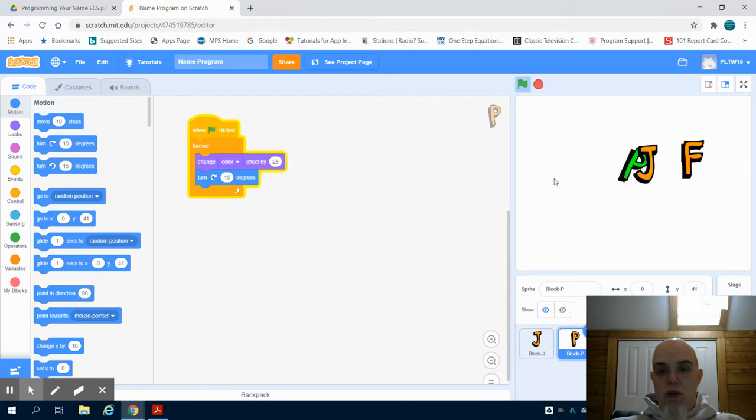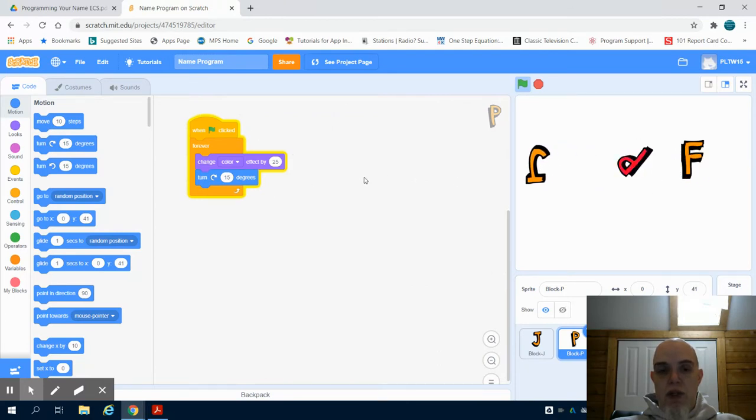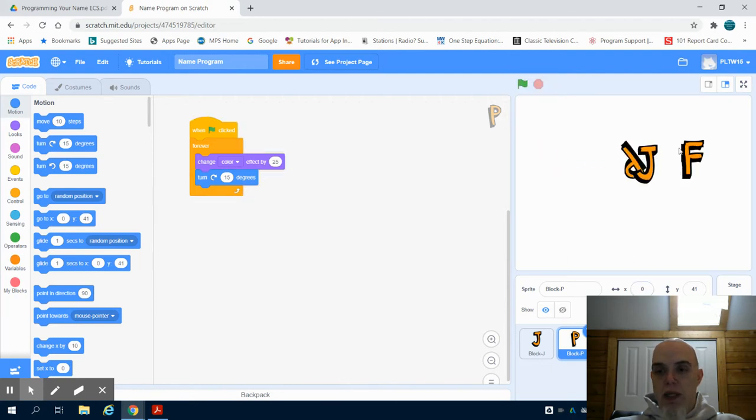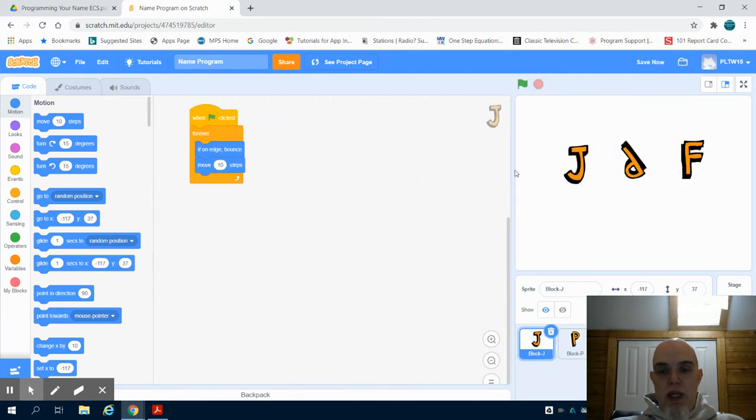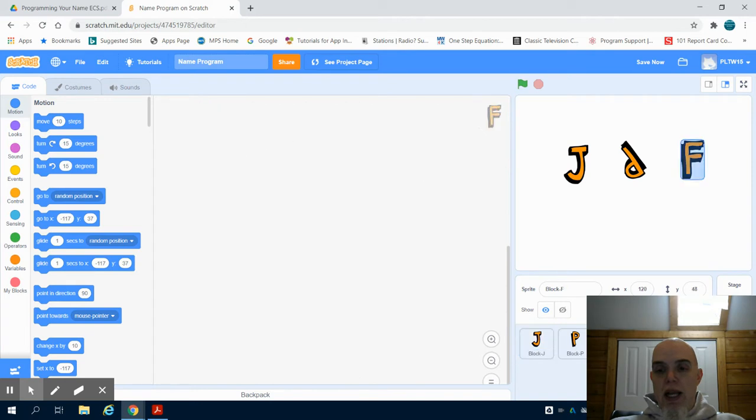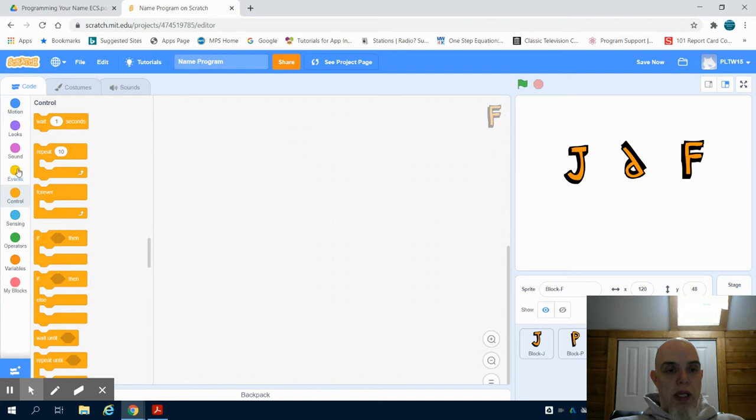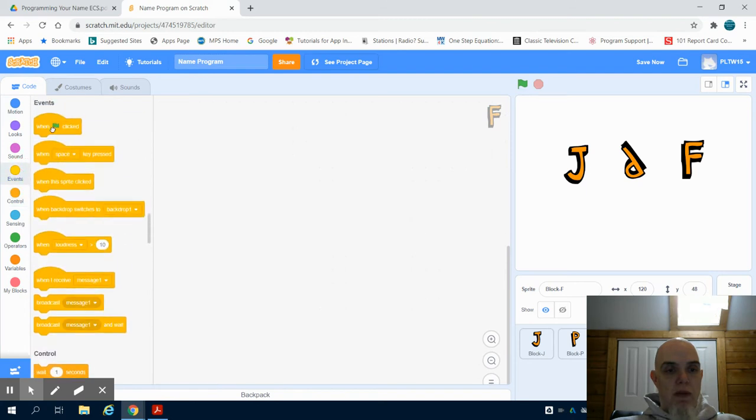We have again that forever loop to spin ours on 15 degrees and change our color by 25. I'm going to stop this and just move this out to the side. And F, we're going to do something a little different with, just to show you we're going to again start our event when it's clicked.